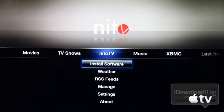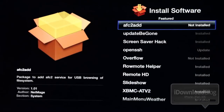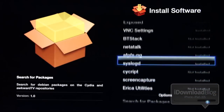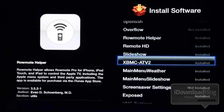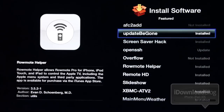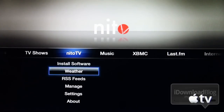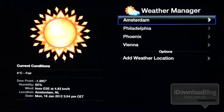Let's go back down to Nitto TV and check out some more of the software this package offers. Let's click on install software with our remote, and that will bring up a list of all the software you can install via Nitto TV. You can see Remote HD, Erica Utility, Screen Capture — there are even some VNC options here. There's the main menu weather and slideshow that we had, there's Remote HD, AFC to add which allows you to connect your Apple TV to a USB port and browse the file system. There's also weather, which you can configure here — you can add your own weather location.